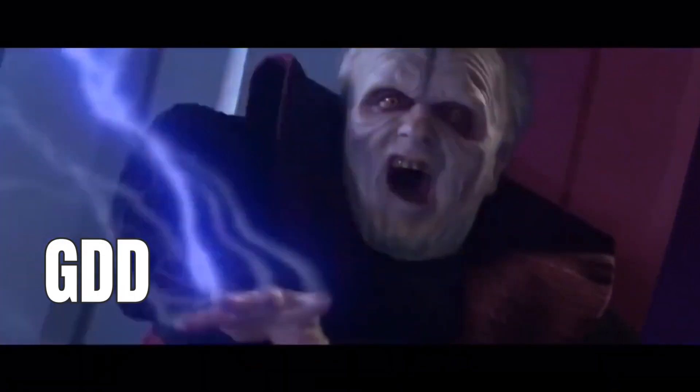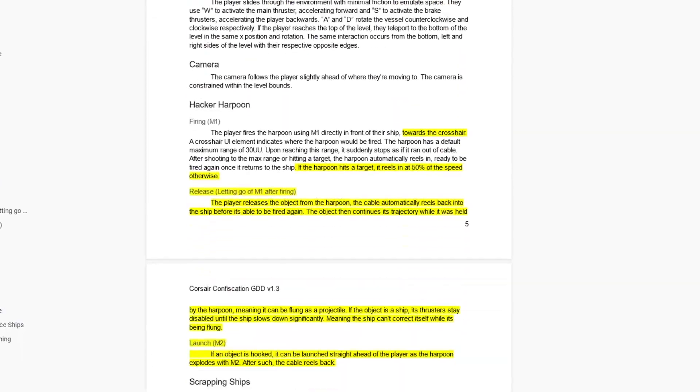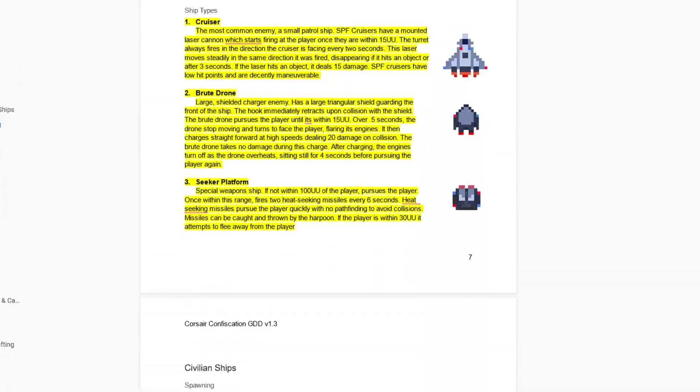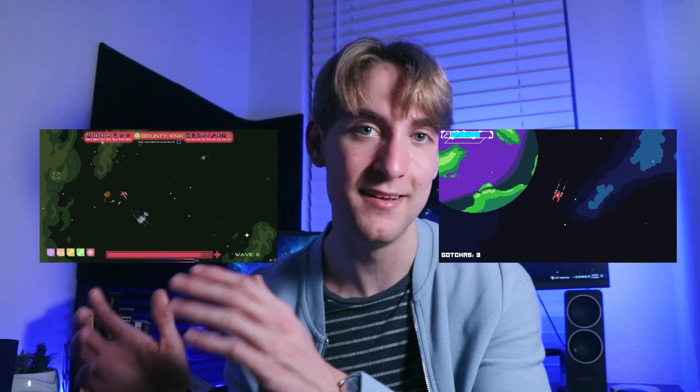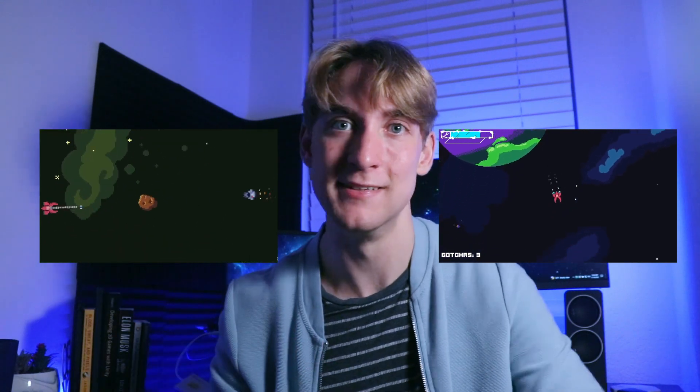One thing I've learned from this project is just how powerful a good game design document can be. Using a game design document, we were able to turn what started out as a game jam game into a nearly complete indie release. In this video, Hookscrap designer Jack and I will be sharing with you how you can create a similar game design document and why you should even bother in the first place. Let's go.